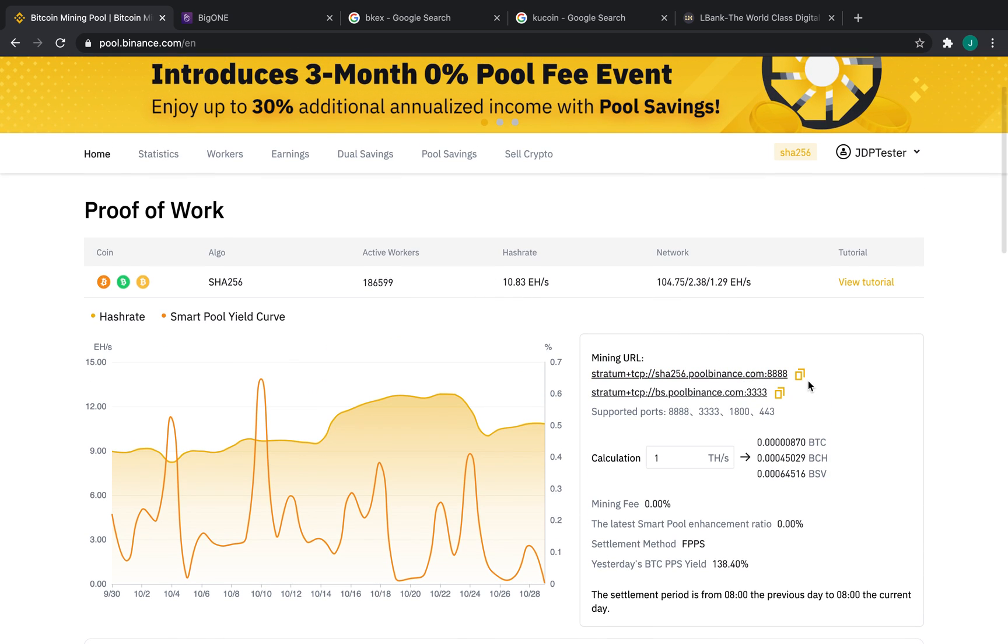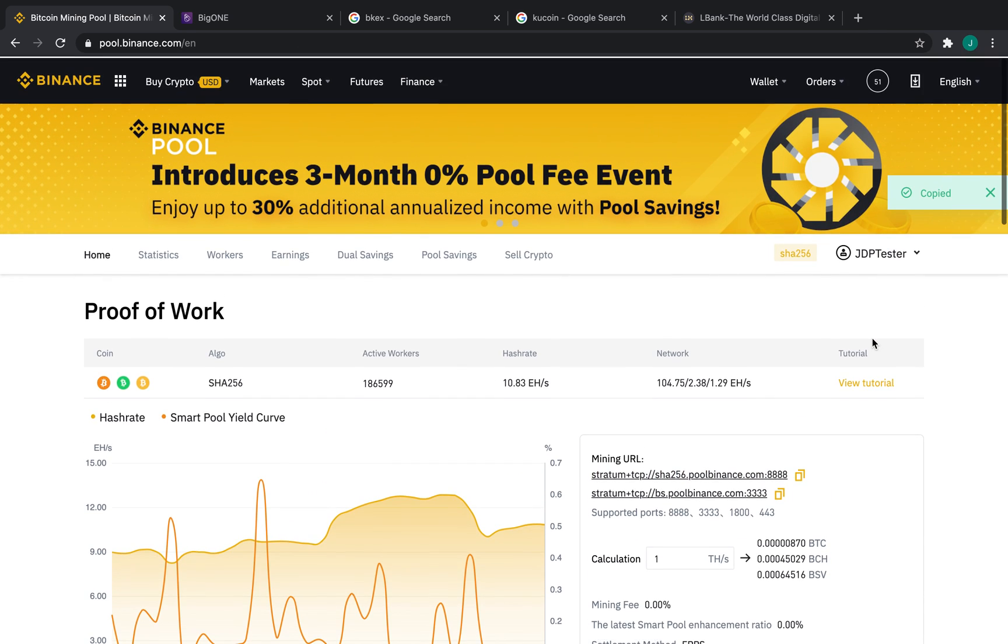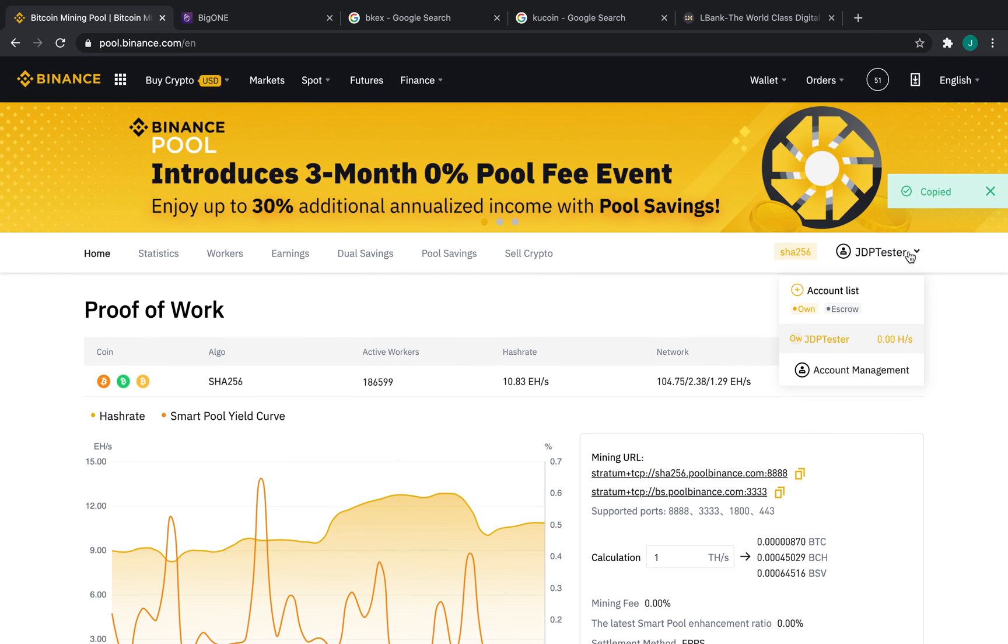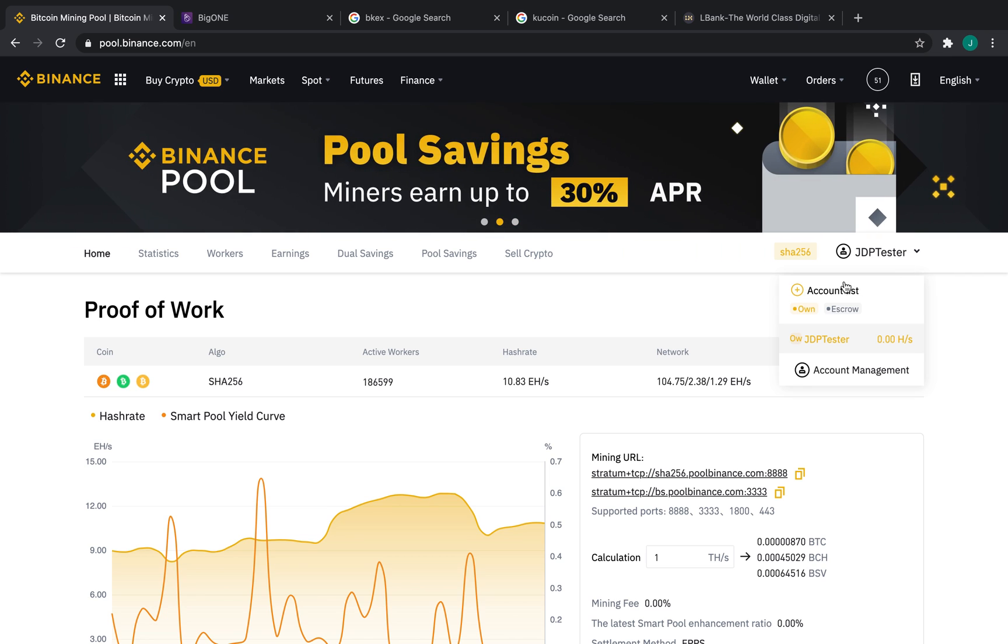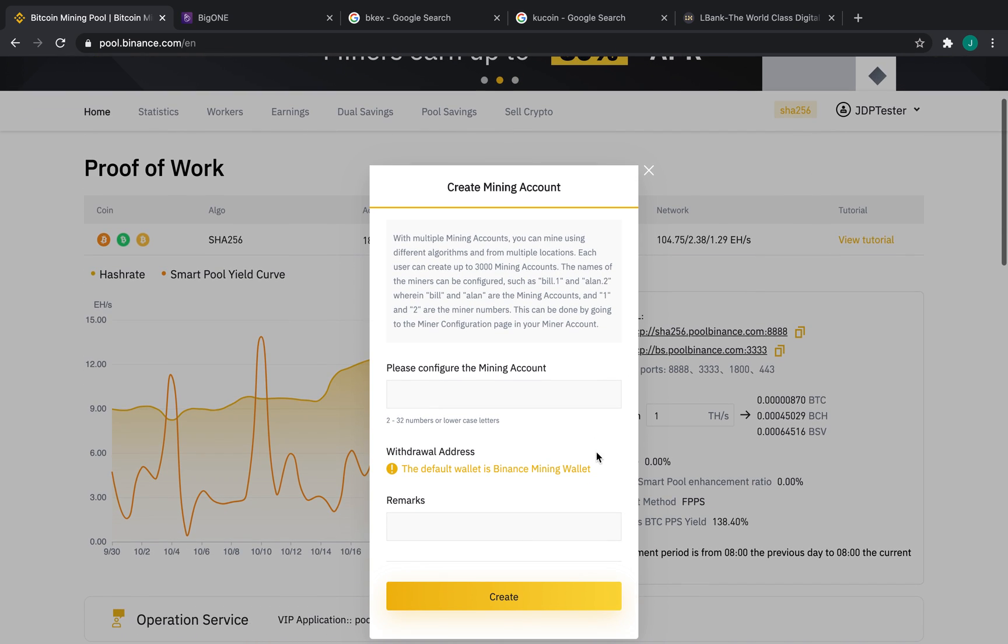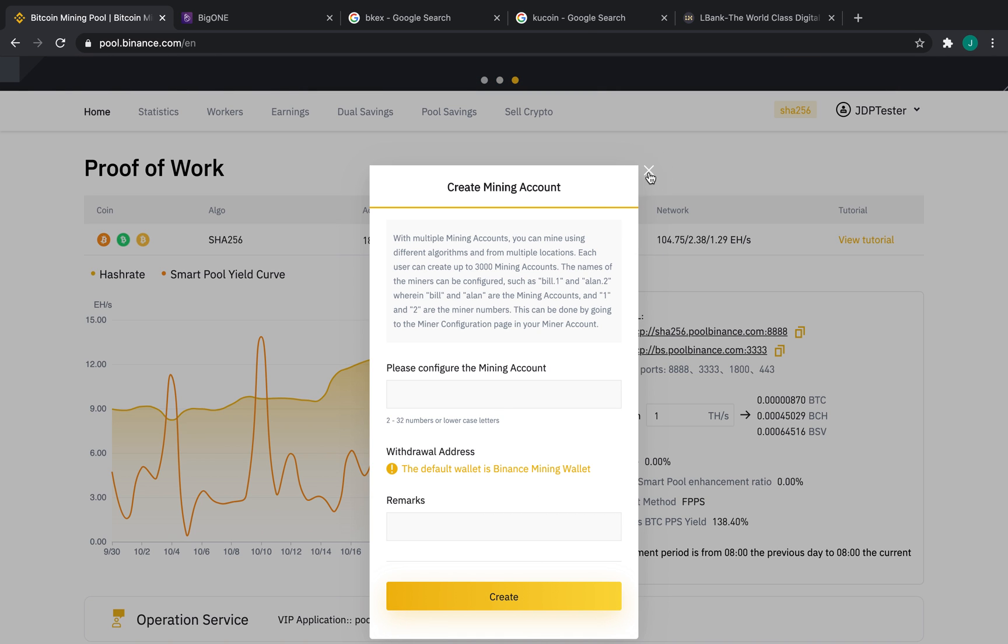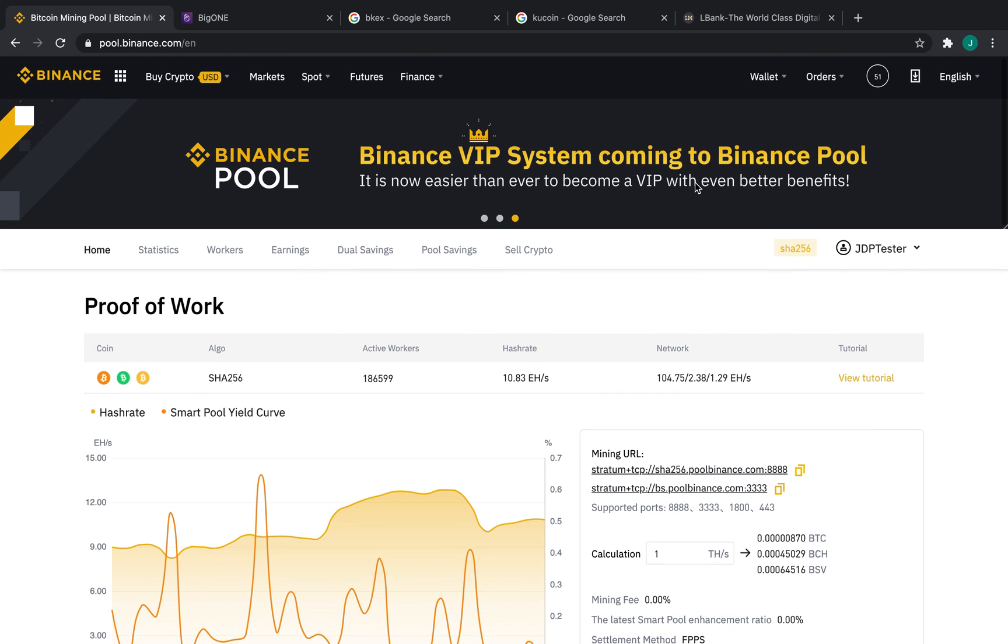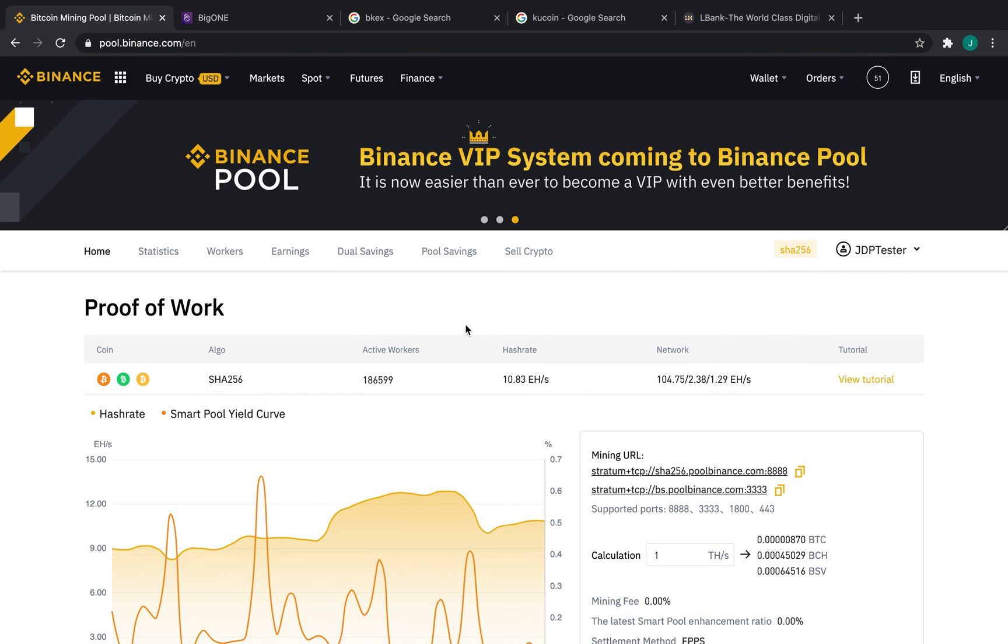Now, we're going to go ahead and copy this, and if you haven't already done so, go up here to the right-hand side, click Account List, and create your mining account. You can put whatever name you want in there and press Create. I've already done so, so we're going to skip this step.